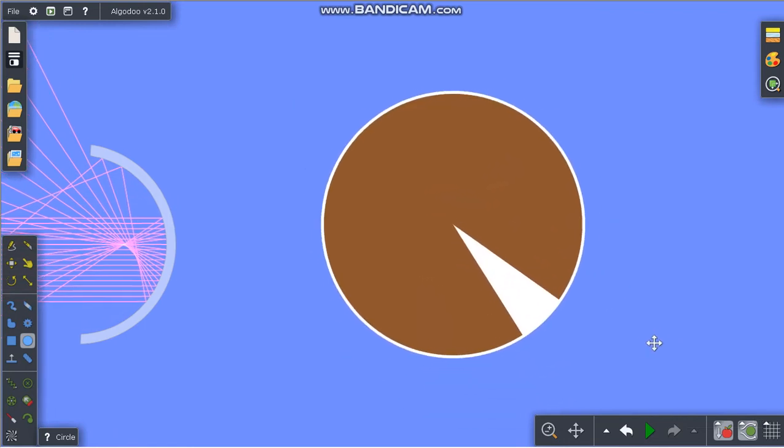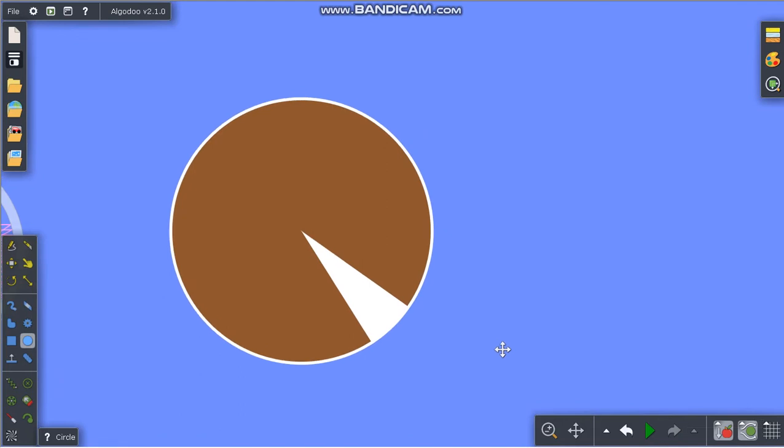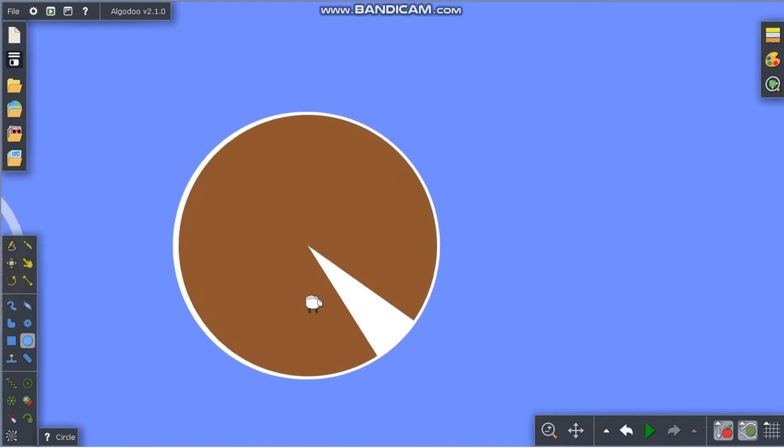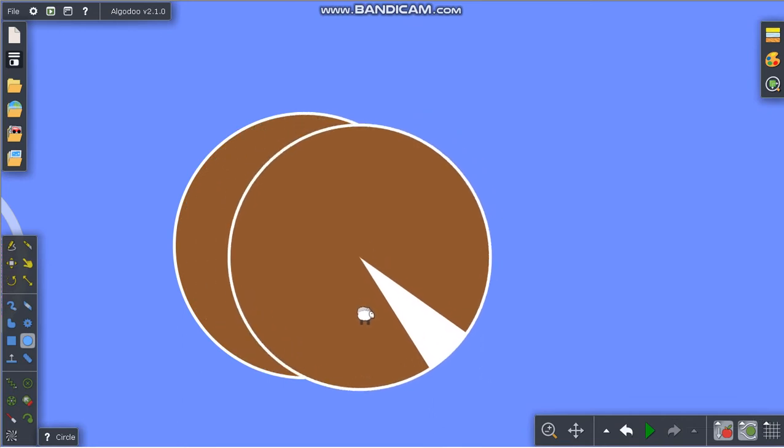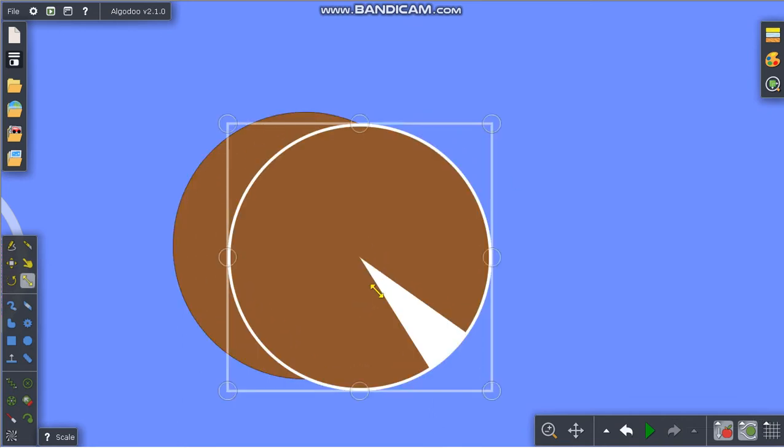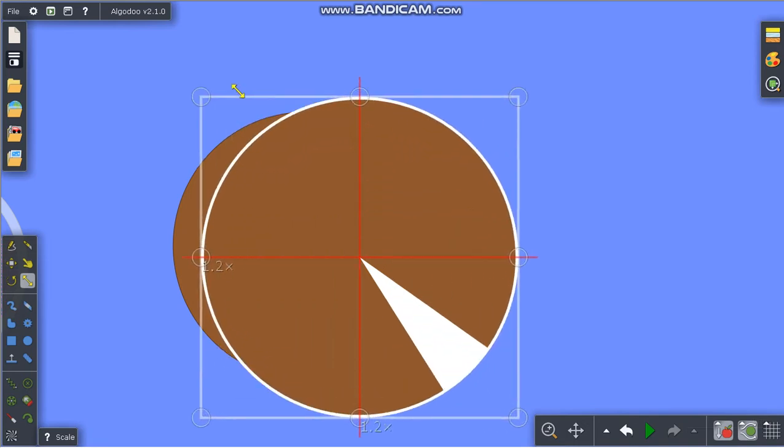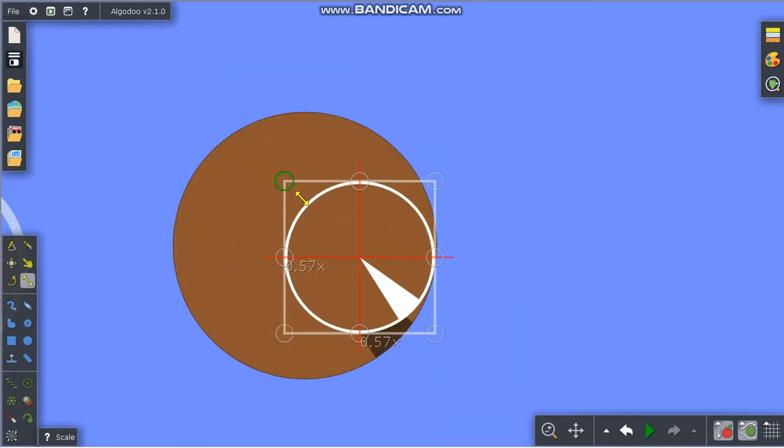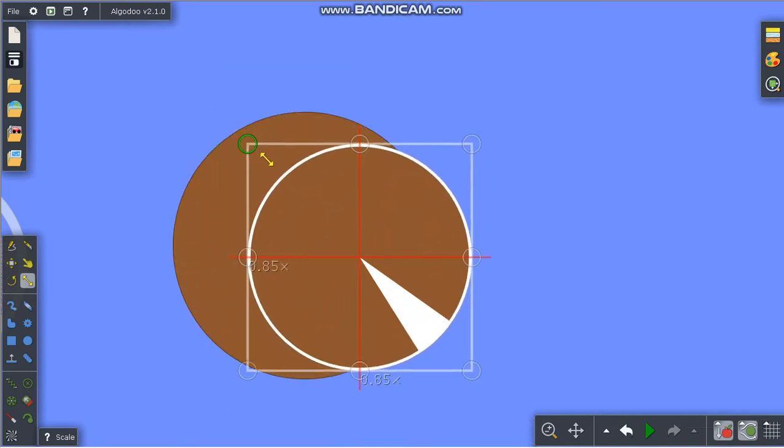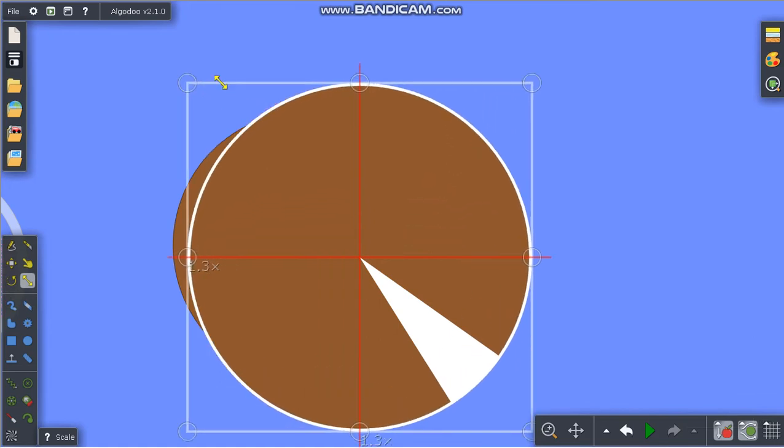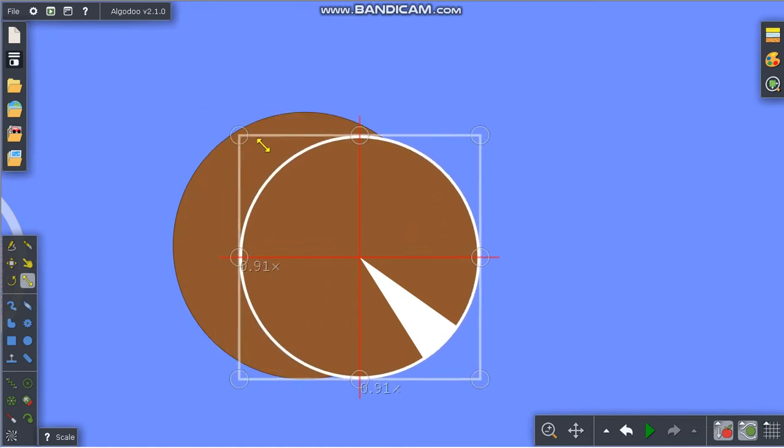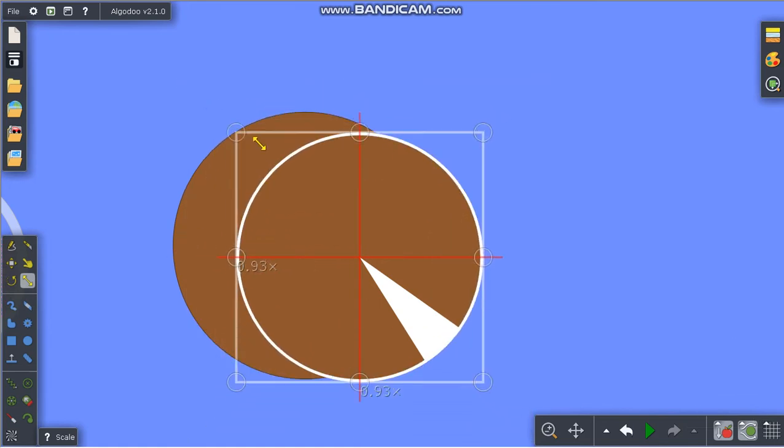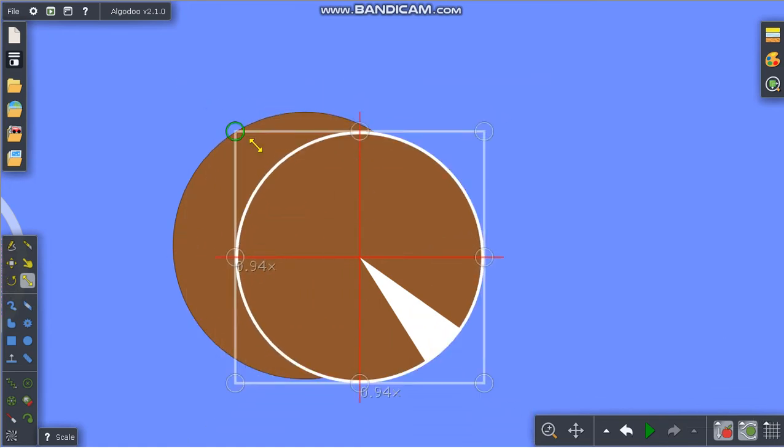Now press Ctrl and left button together to make a duplicate of this circle. Select the circle and press R for the scale tool. By pressing Shift and left mouse button simultaneously, you can adjust the size of the circle without changing the shape.